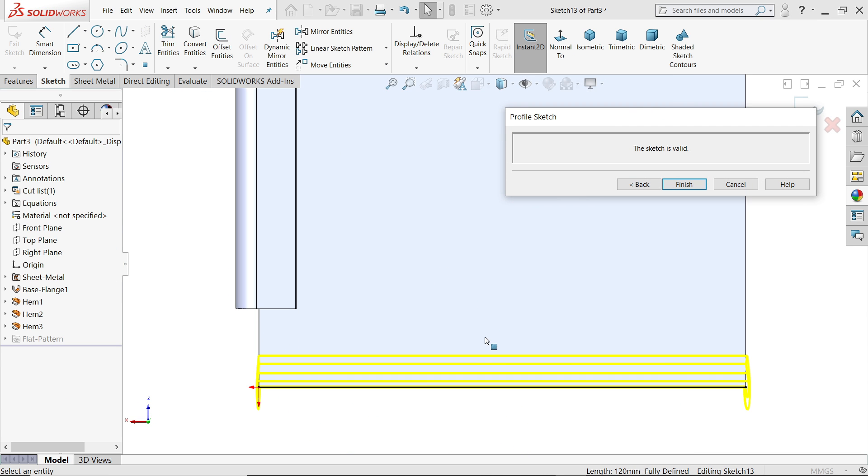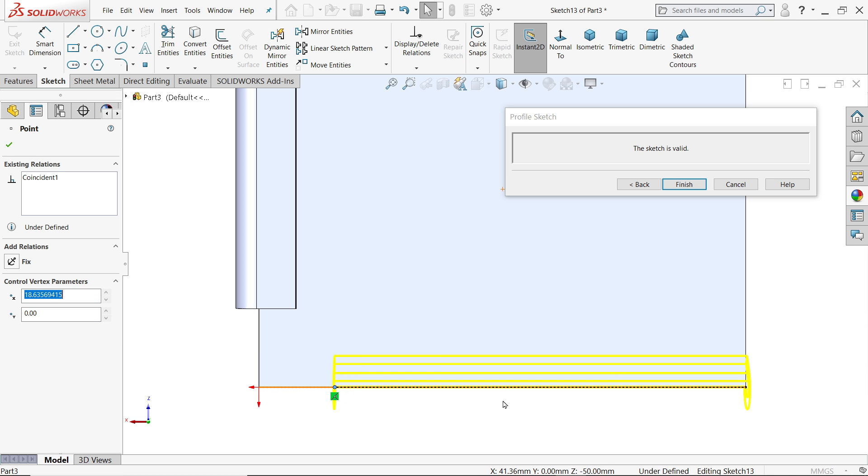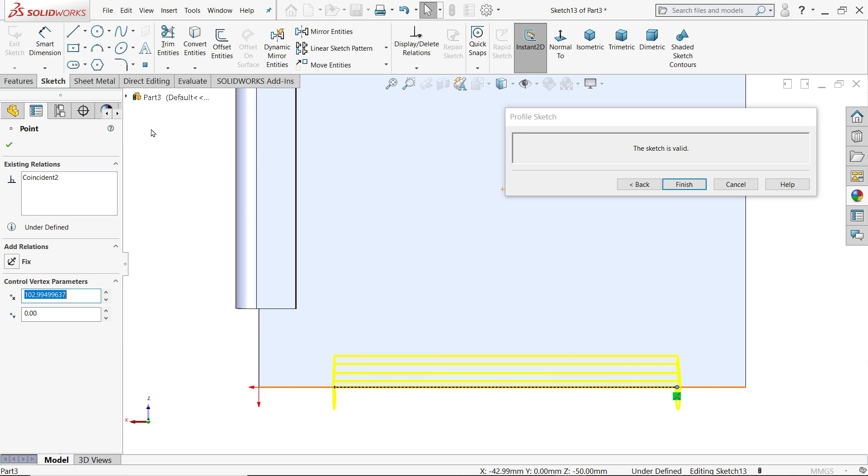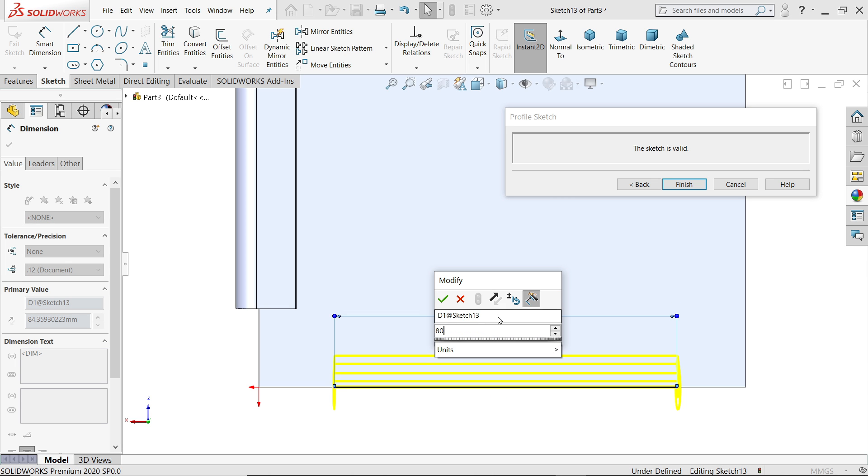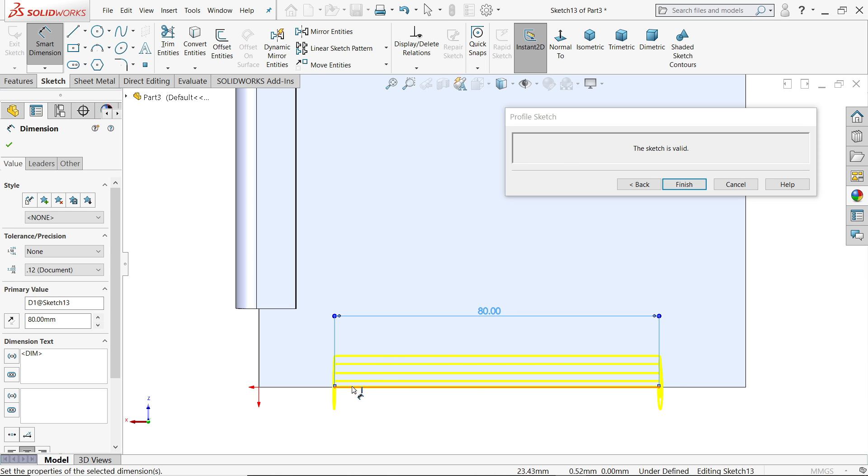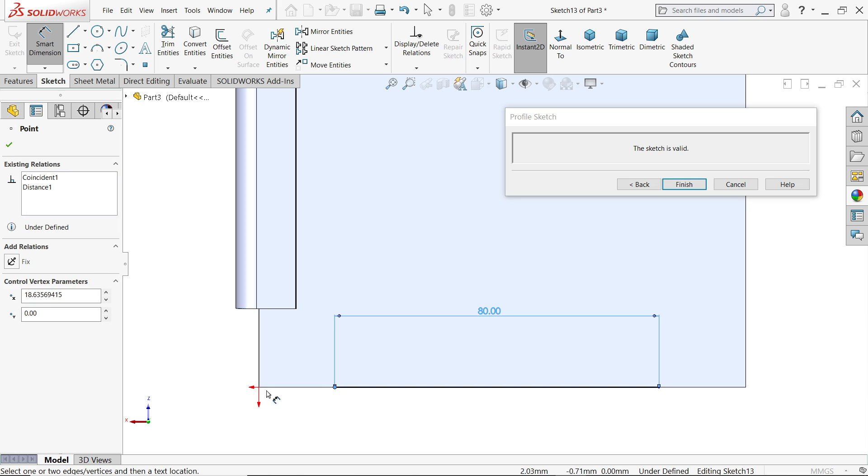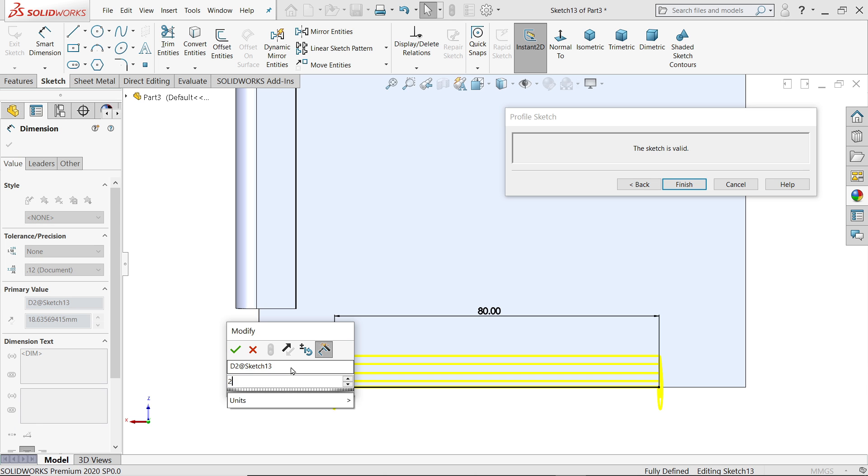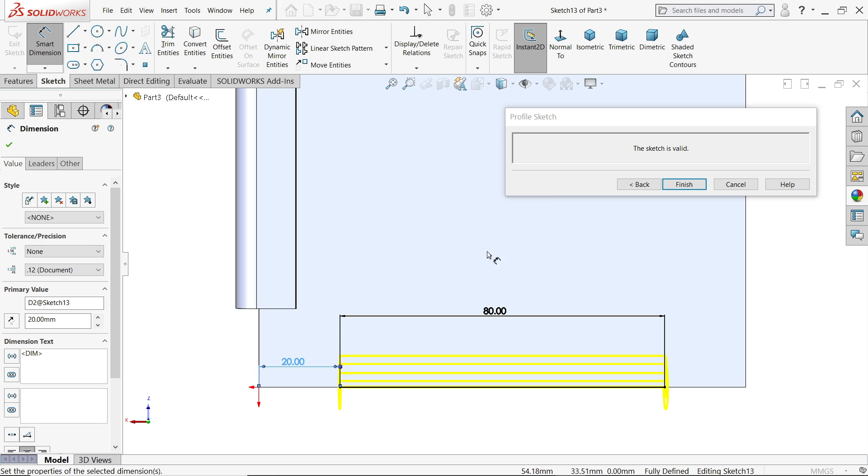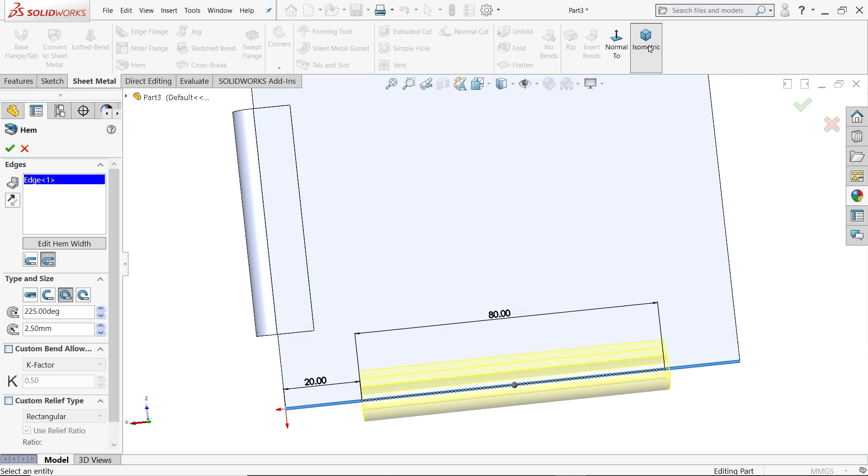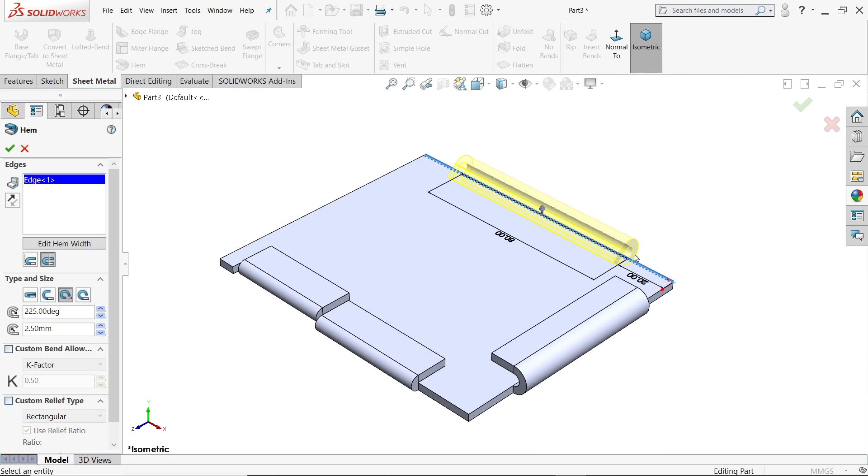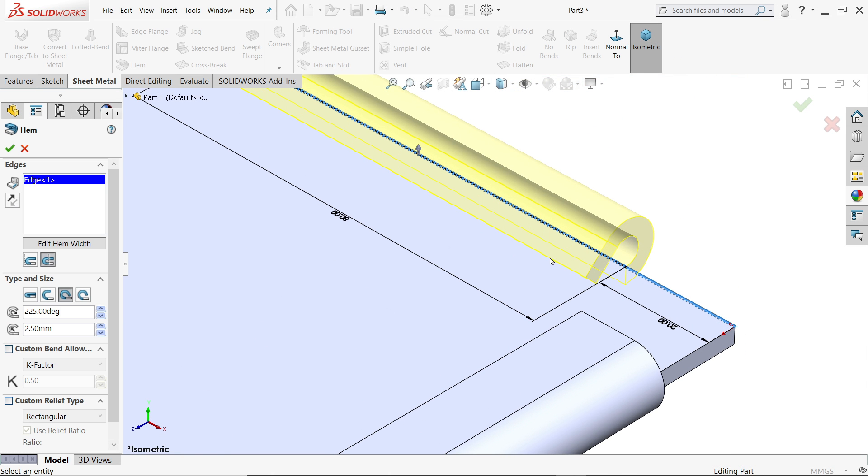Edit, the same thing. Let's edit, smart dimension. You can define the length, 80 millimeter, and define any one distance so that our geometry will be fully defined. Back. Isometric view, and you will see the preview.